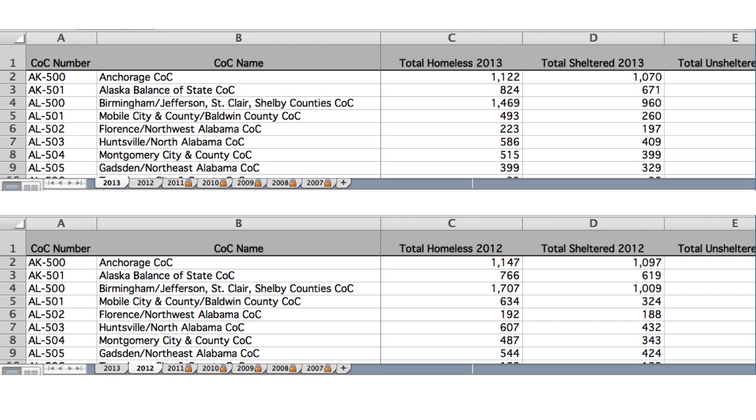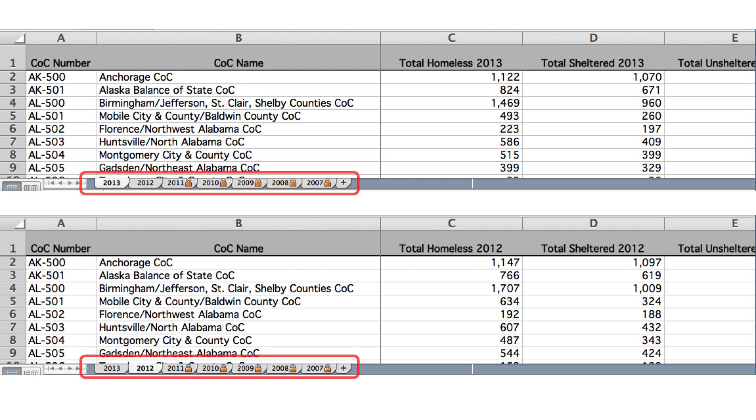Here we are showing the format of one of the files we will be working with, the point-in-time counts of homeless across the United States. Like a lot of data that comes from spreadsheets, it is a bit complicated and needs to be organized for analysis. For example, the data is spread across seven sheets, each for one year between 2007 and 2013.